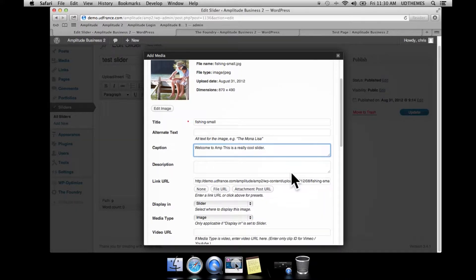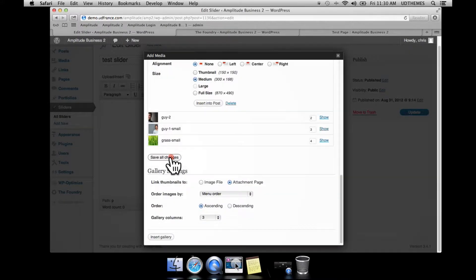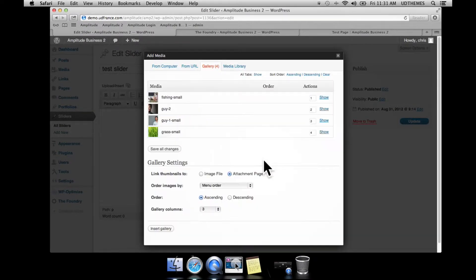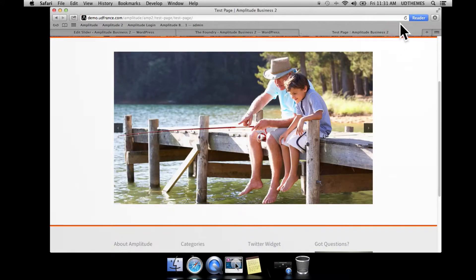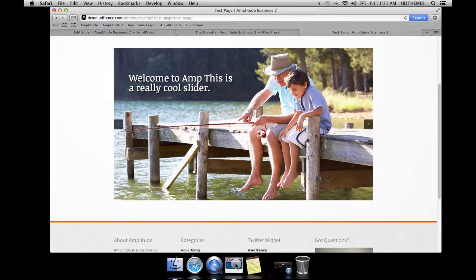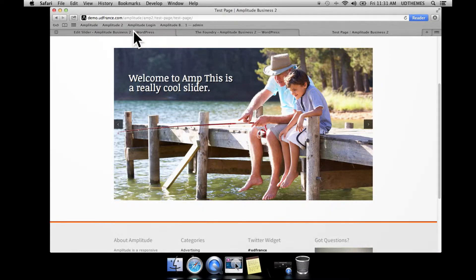I've added my caption, saved it, and reloaded the test page. Here we have our first caption — it looks pretty decent. But for example, if you would like to use 'Welcome to' as a main section and 'This is a really cool slider' below it, then we could use the span shortcode.